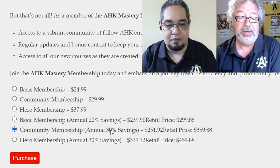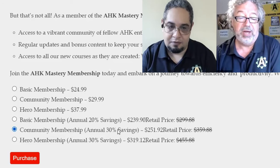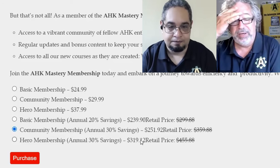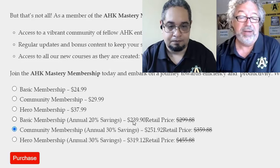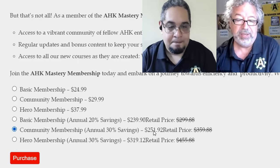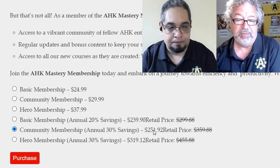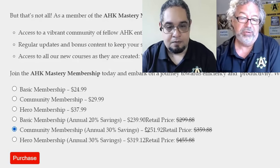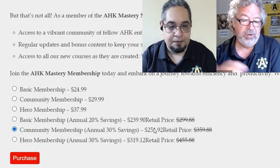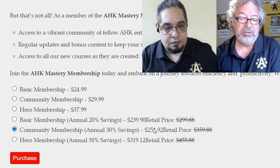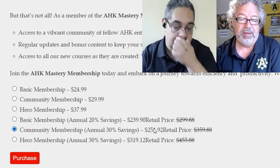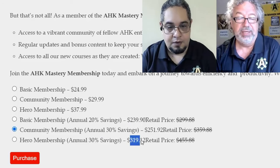If you spend over $300, you get 30% off. That's why there's a big difference — because you get an extra 10% off on that middle tier. So $251.92 is a really good price compared to the $239. And if you become a Hero member annually, you get 30% off everything, so that's $319.